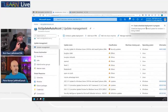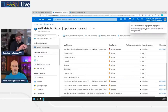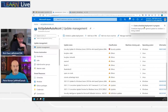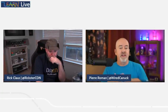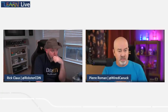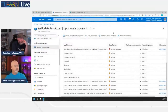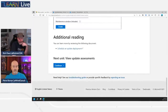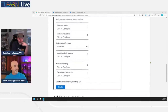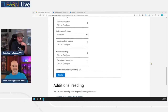Hit create and the schedule is saved. In the live demo environment, the schedule will wait until the configured time — about 30 minutes from now — and then push updates to the selected machines. That covers most of the configuration work.